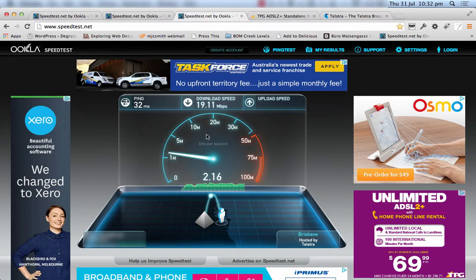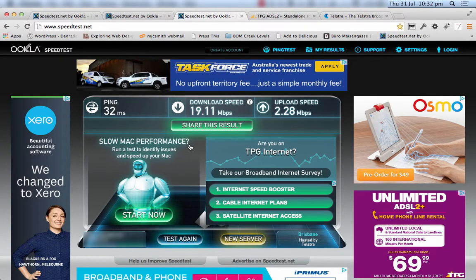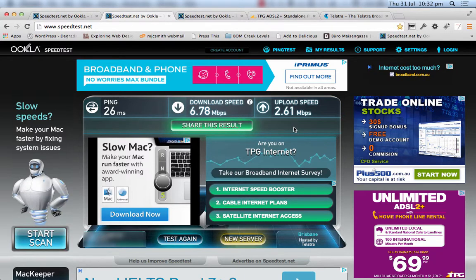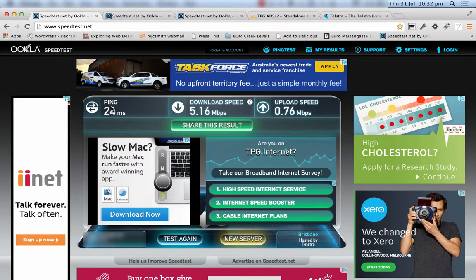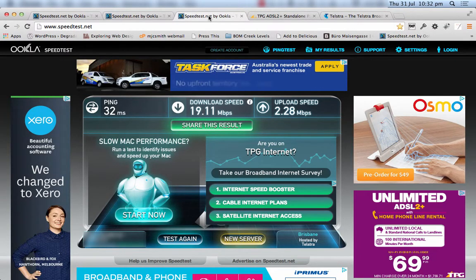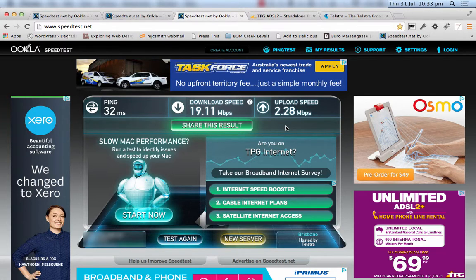The upload is struggling a little — 2.16, 2.2 — settling at 2.28. So the results: 4G is 19 down and 2.28 up. 3G was 6.78 and 2.6 — so 3G has got slightly faster upload speed at the moment. ADSL was 5 and 0.76. The 4G download speed is significantly faster, but the upload figure surprises me because it has been a lot faster before.